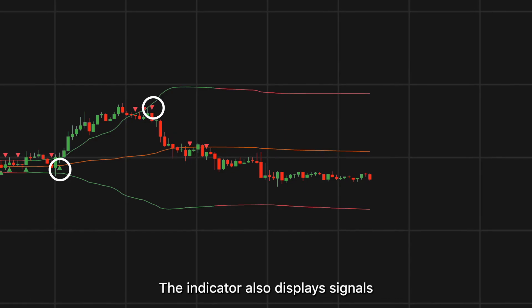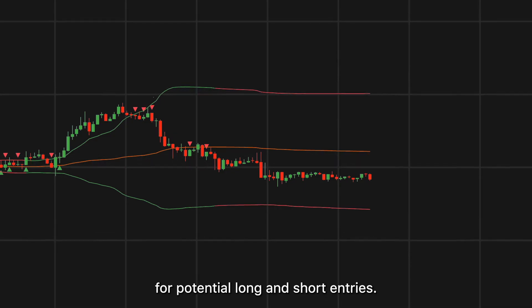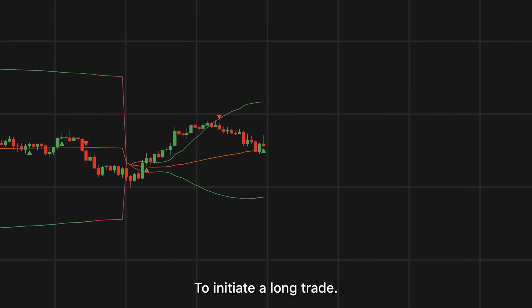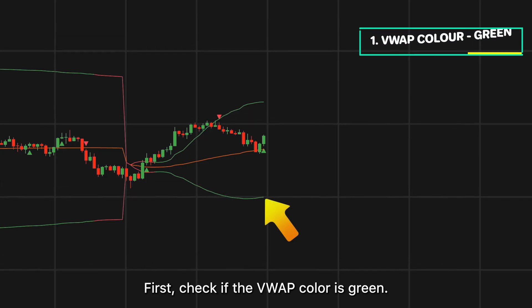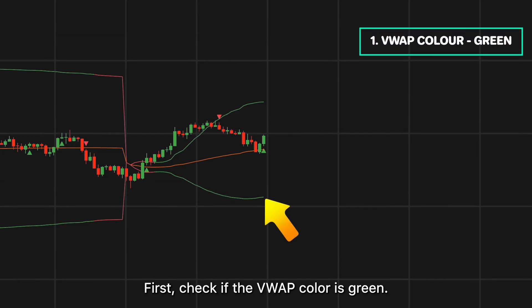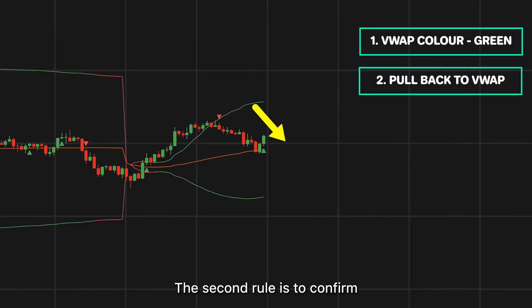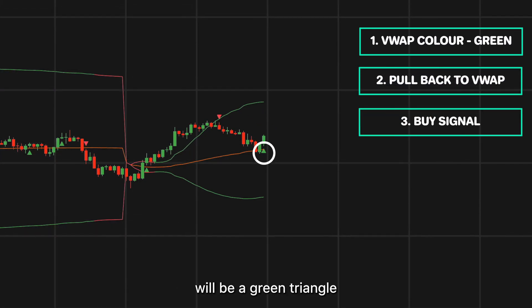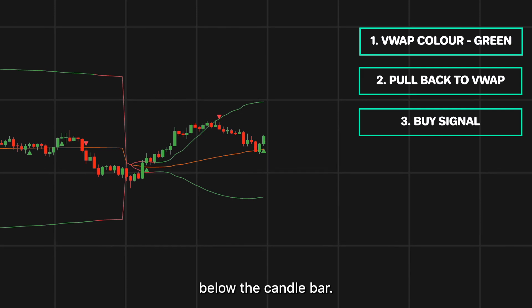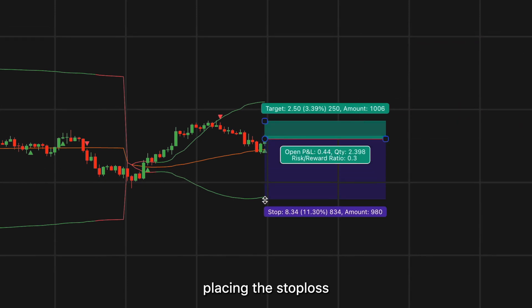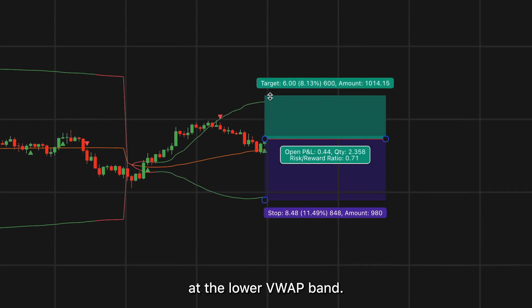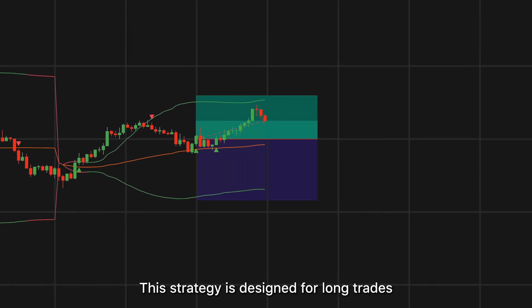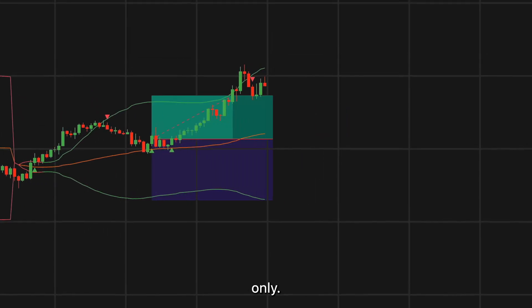The indicator also displays signals for potential long and short entries. One strategy you can test: to initiate a long trade, first check if the VWAP color is green. Second, confirm a pullback to the basis line. The final confirmation is a green triangle below the candle bar. Place the stop loss at the lower VWAP band, and the initial take profit target at the upper band. This strategy is designed for long trades only.